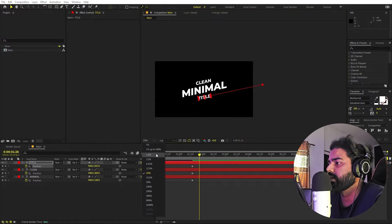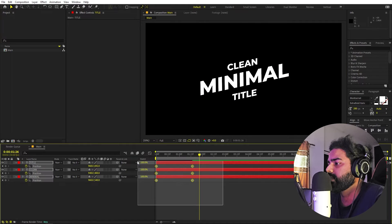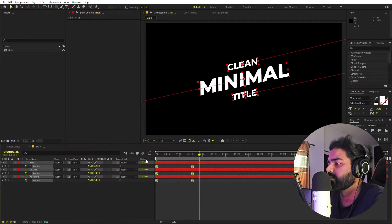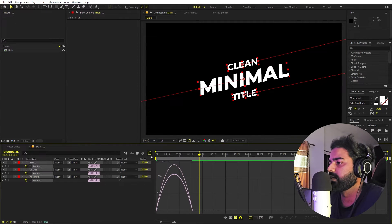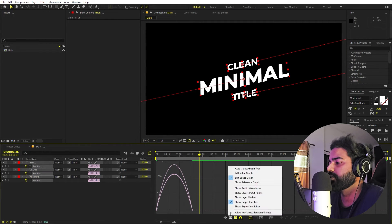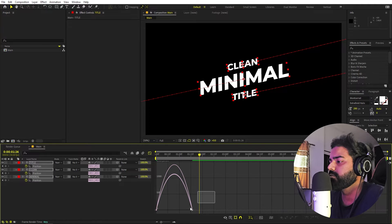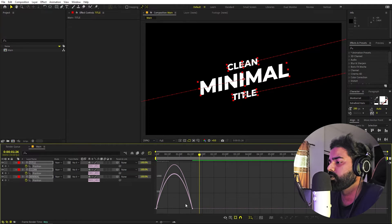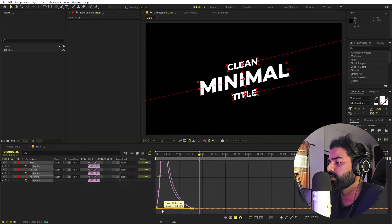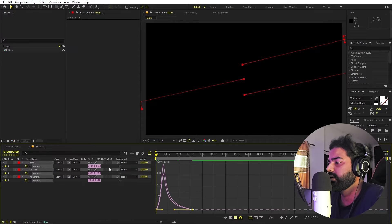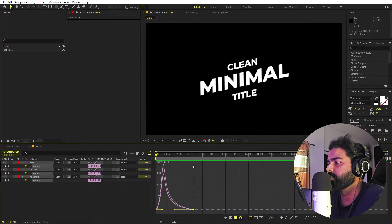Press play and you can see all these titles coming in. Select the keyframes, press F9, and go to the Graph Editor. Make sure you're using the speed graph, not the value graph. Select the endpoints and change the graph curve. Now if you press play, you can see we have much better animation.